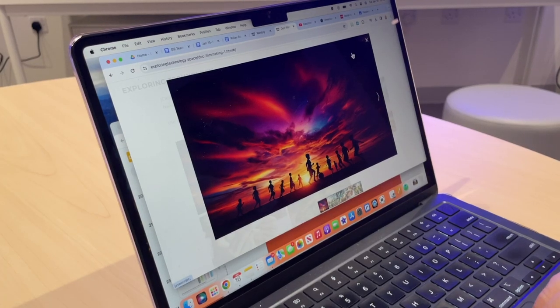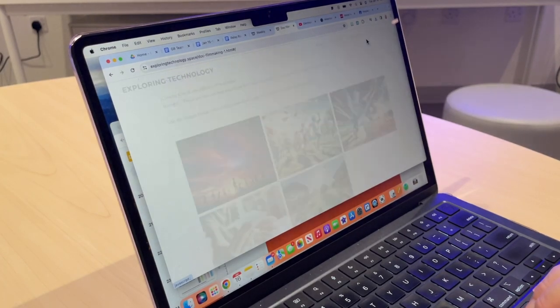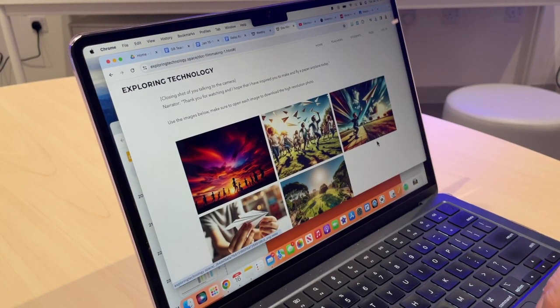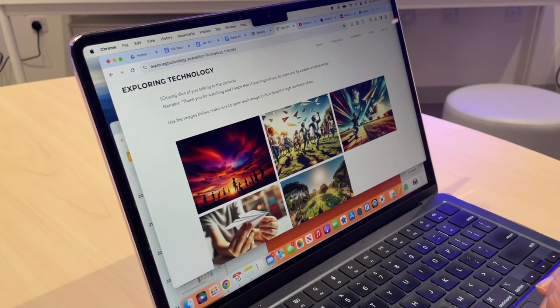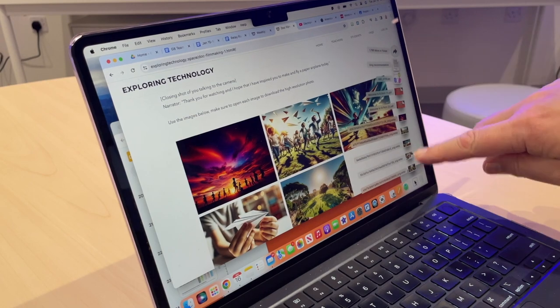Welcome back. Now that we have the images stored in our downloads folder, and here they are right here.